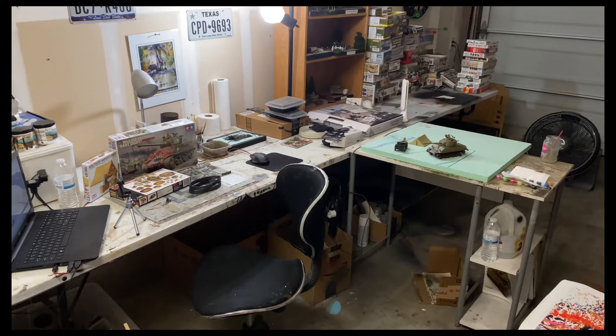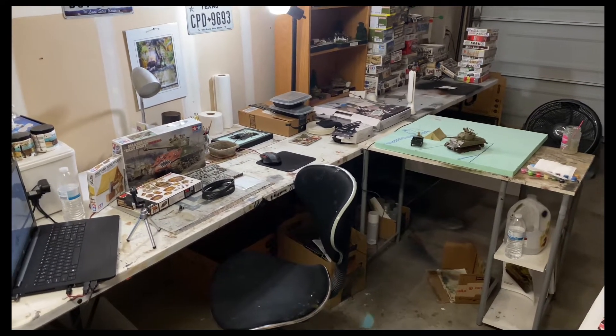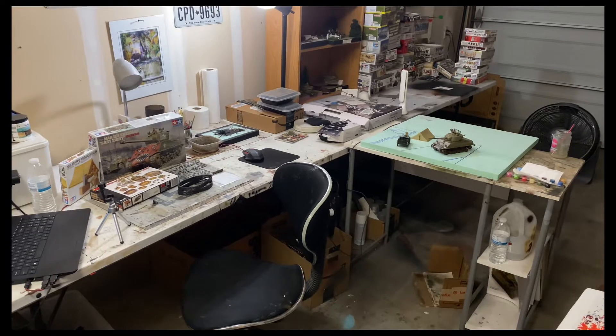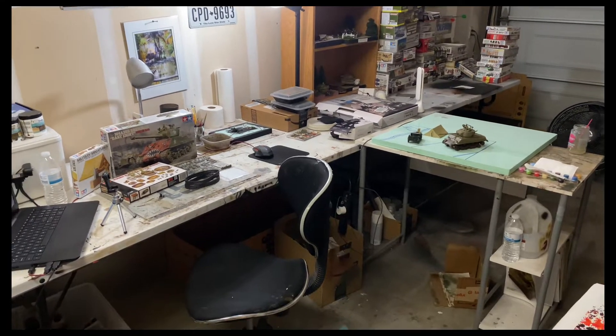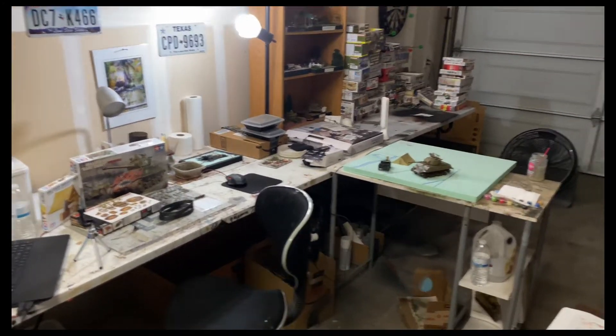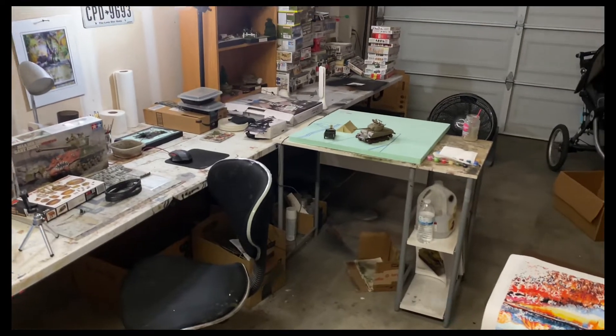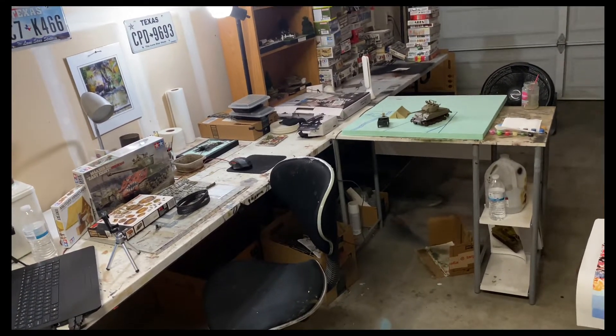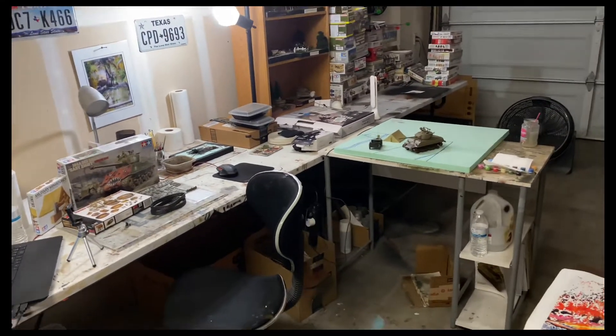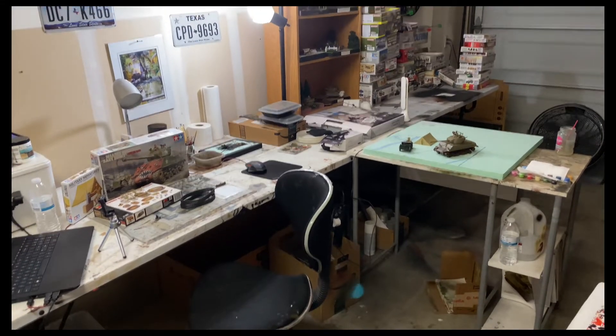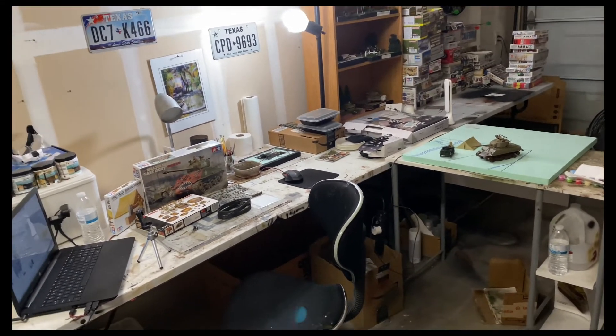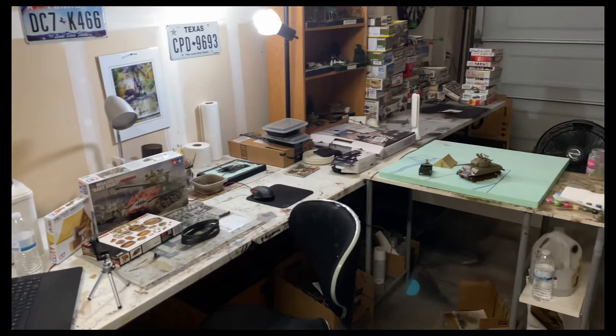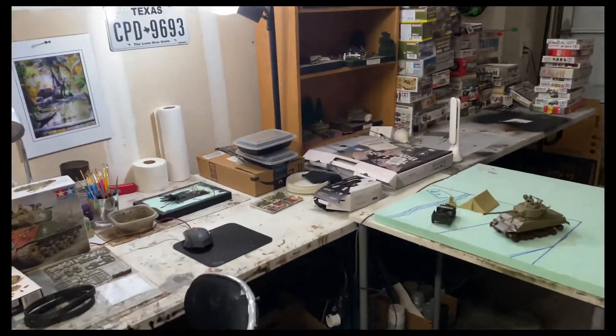Hey fellas, welcome back to diorama update number 25. This is the first part to my Operation Ripper series. This battle took place during the Korean War, started on March 7th of 1951 and went until the final days of that month.